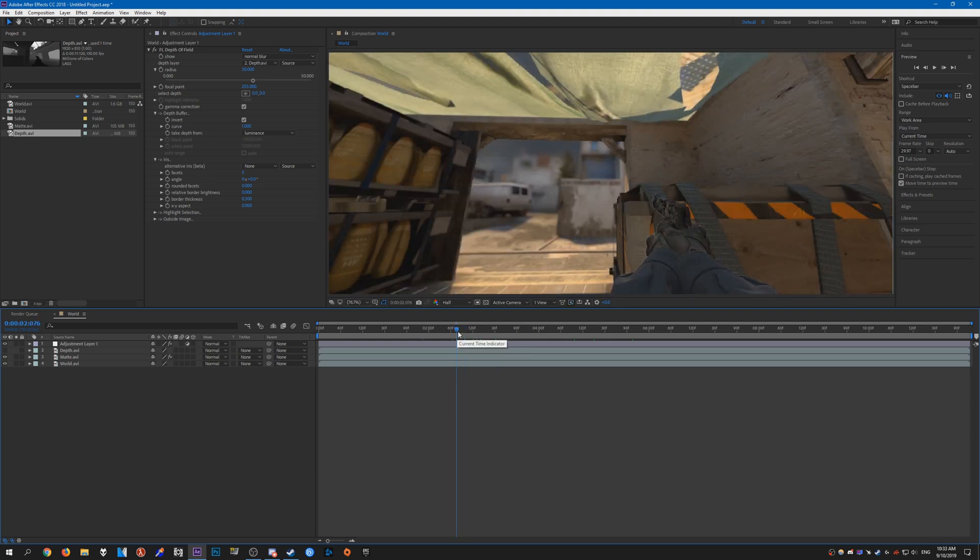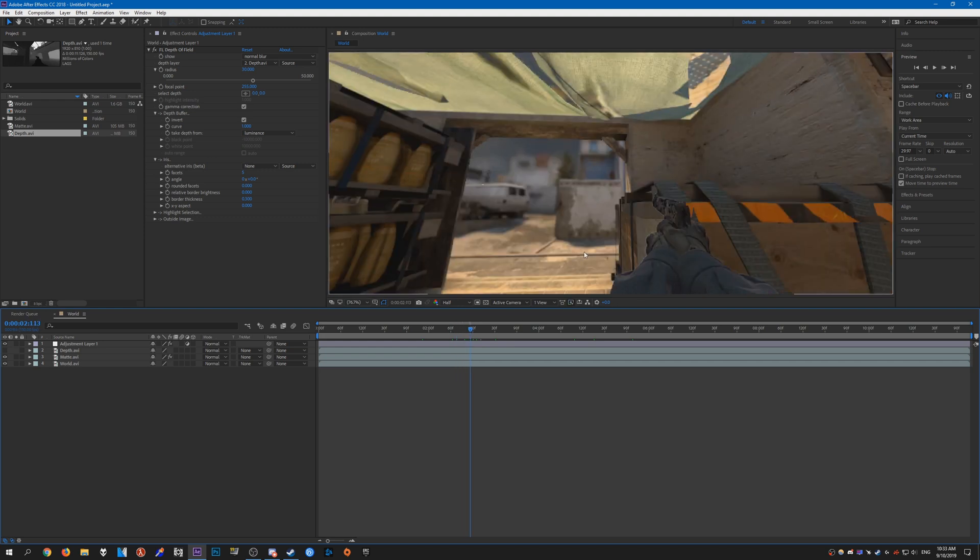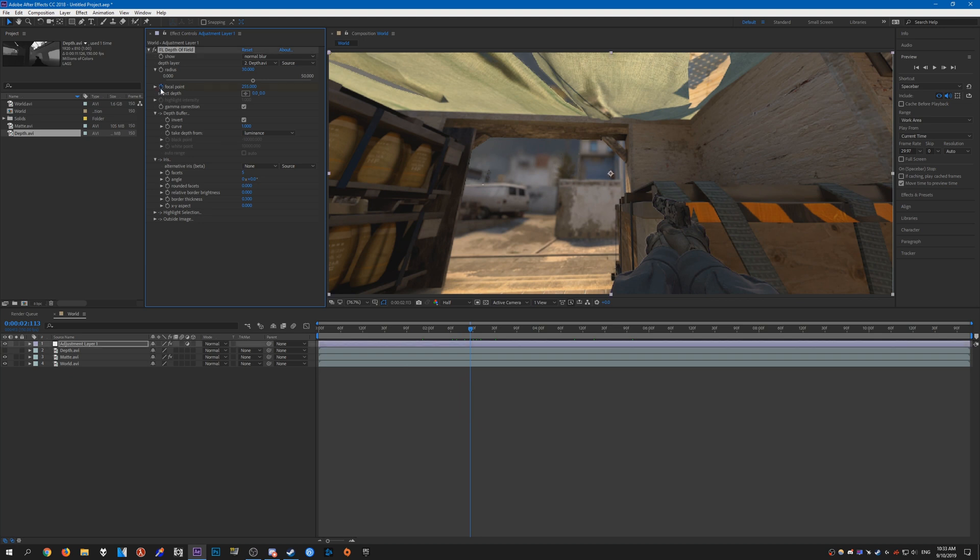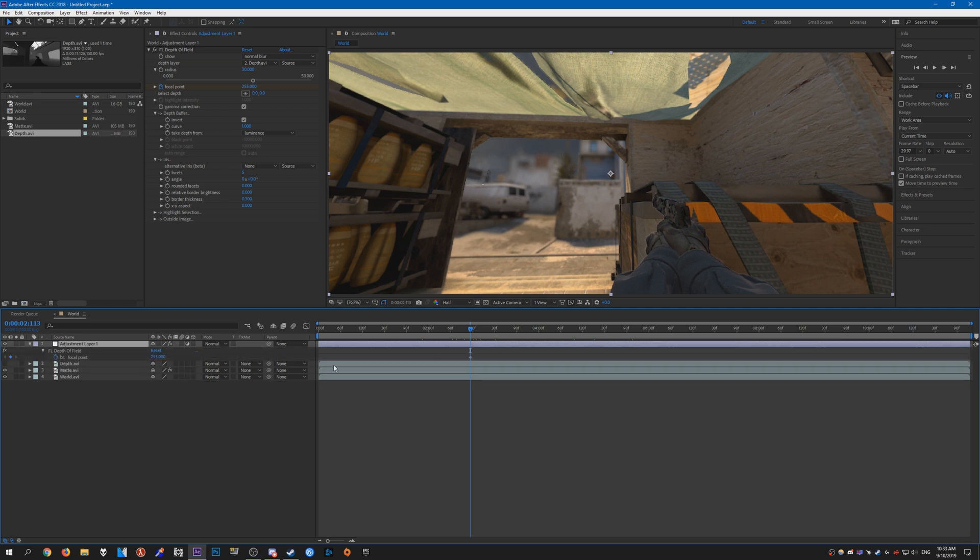Go ahead and check the timer next to the focal point and press U on your keyboard whilst having the adjustment layer selected. You should see a keyframe here. Then go forward a bit to where you want the focus to change.